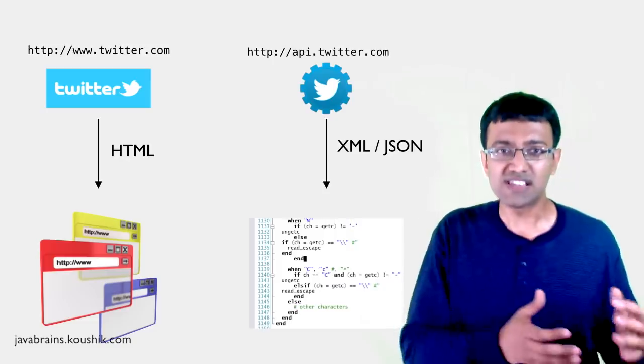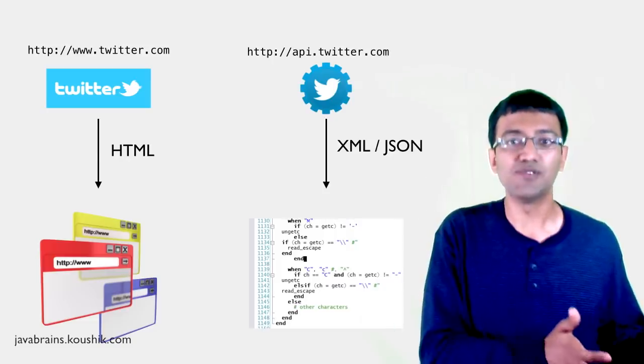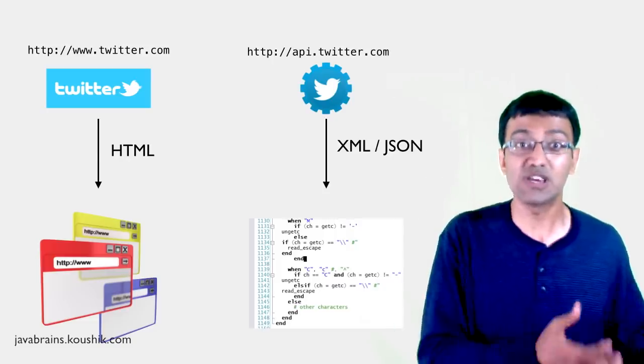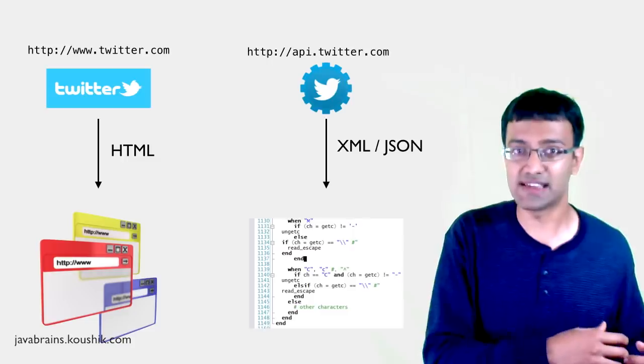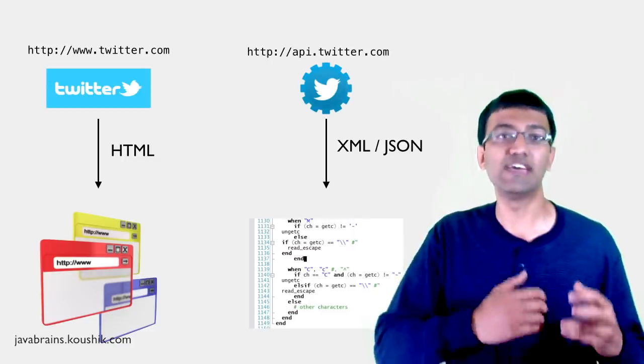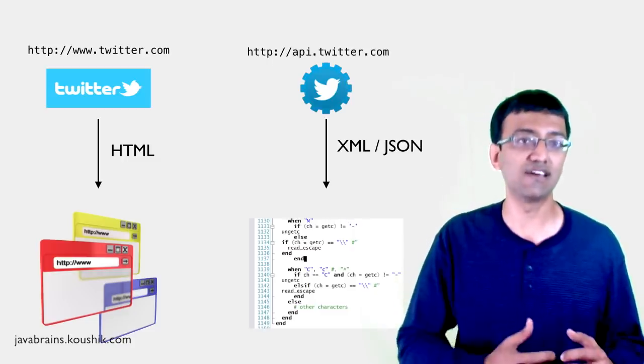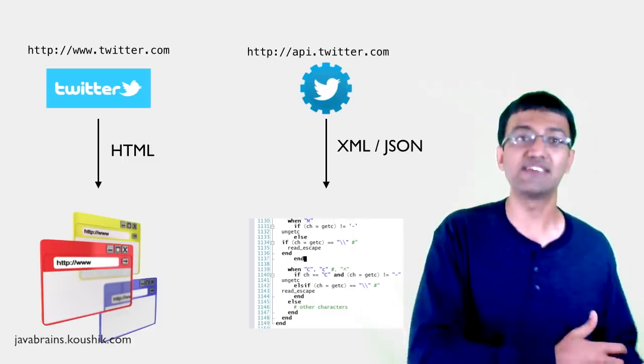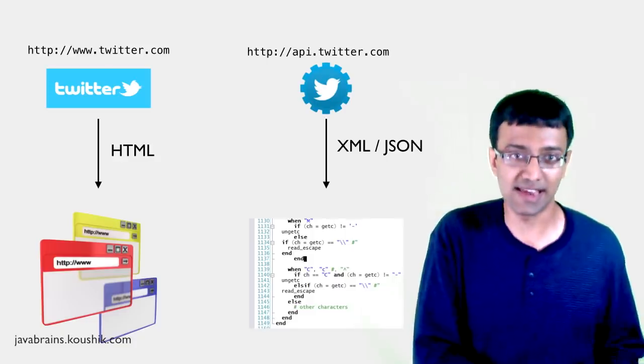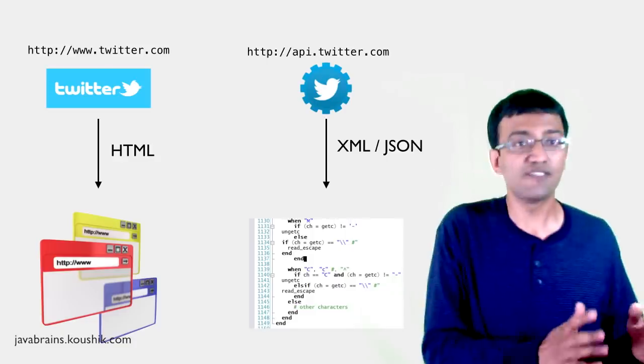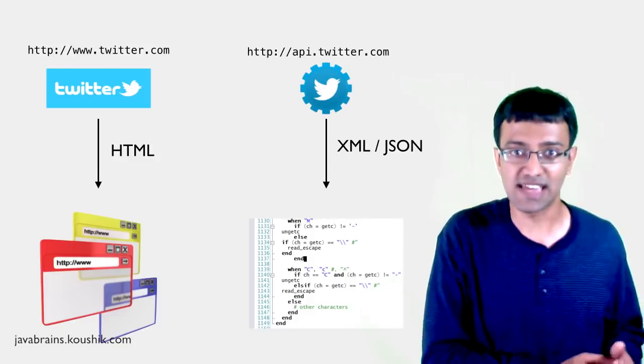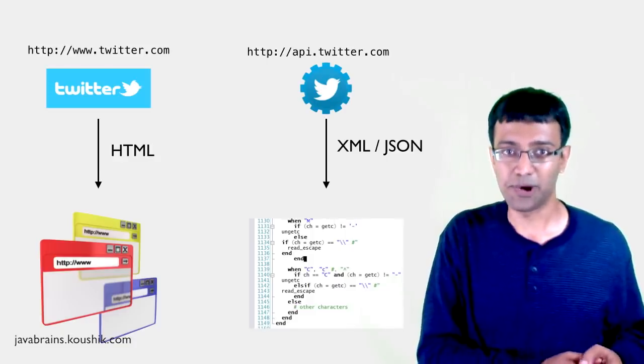It does a lot of the same things as twitter.com, but it behaves a bit differently. For instance, this api.twitter.com gives you a response, which does not have HTML or CSS. It contains data, but it is returned in an XML or a JSON format. It's bare bones data. And there are specific URLs for different operations.